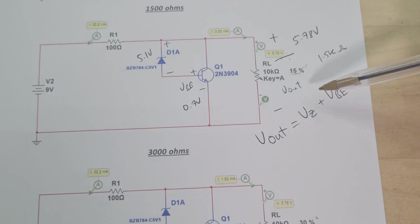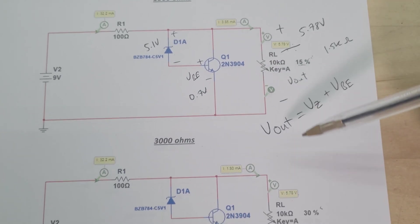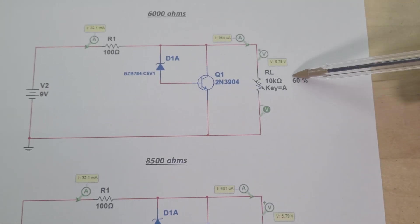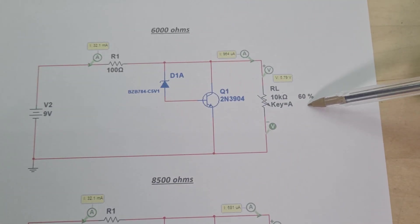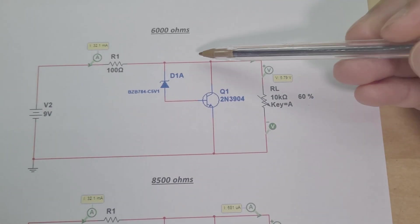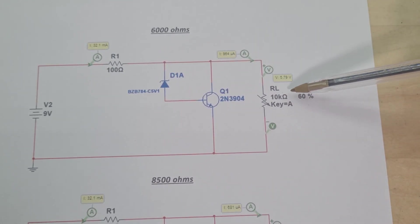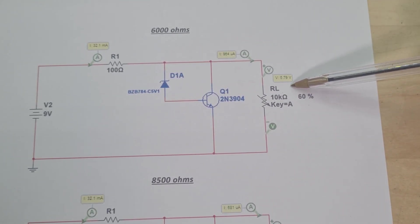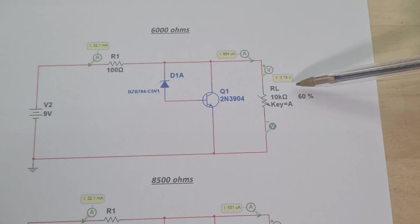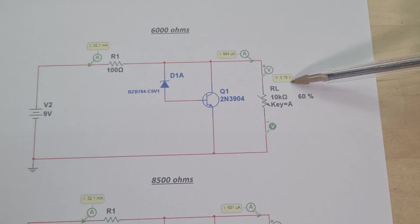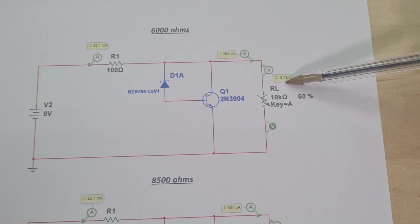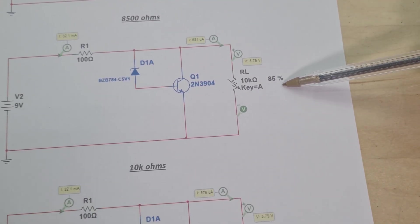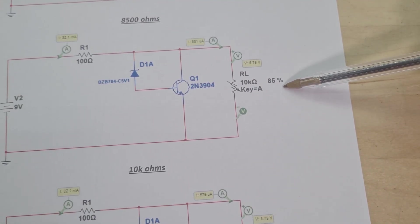If I continue, 60% which is 6k ohms, now my output voltage is 5.79 volts, so just gone up literally by 10 millivolts, 5.78 up to 5.79. Again now 8500 ohms, still only 5.79.